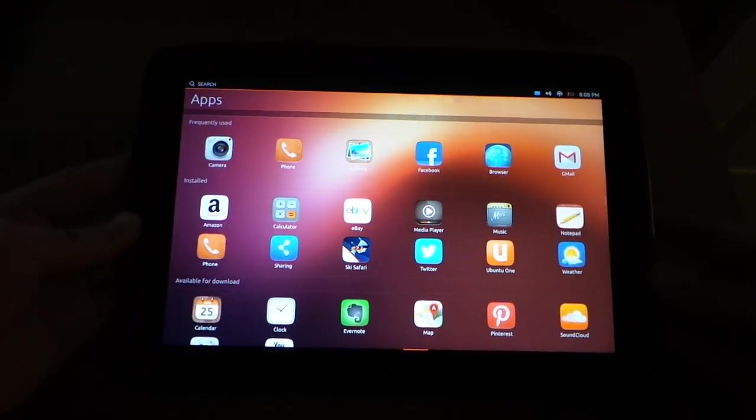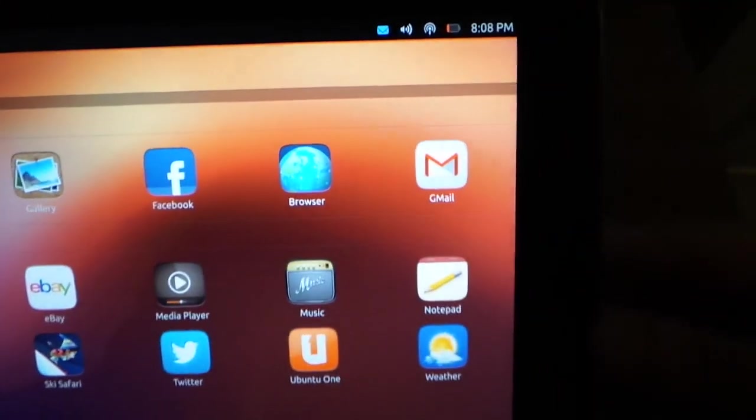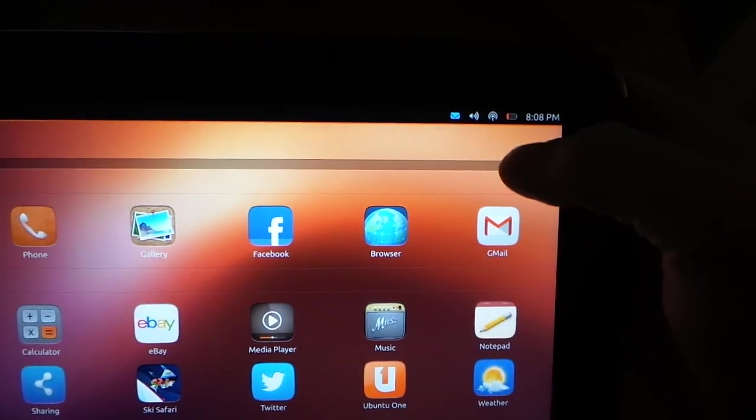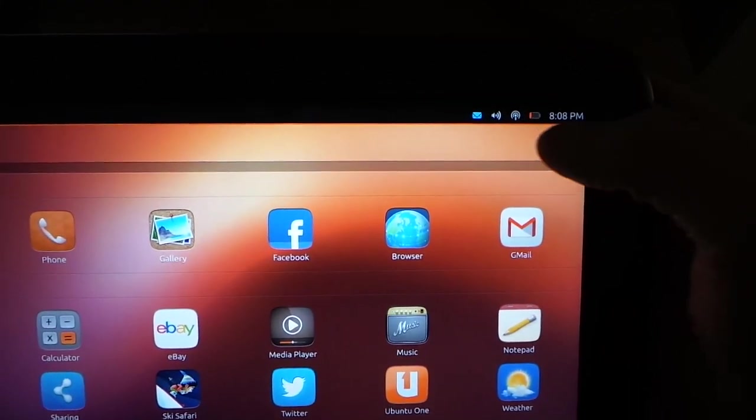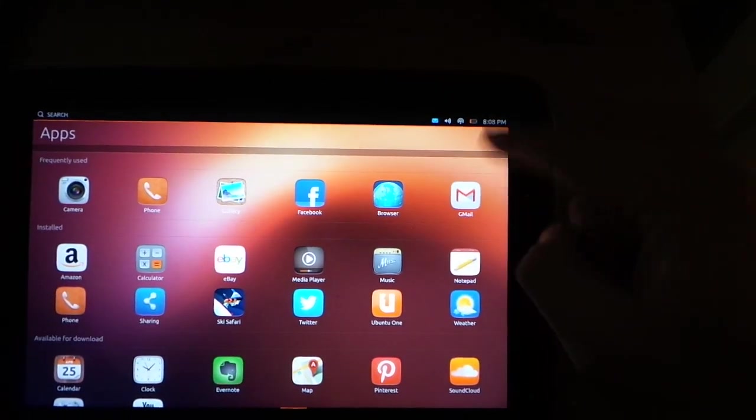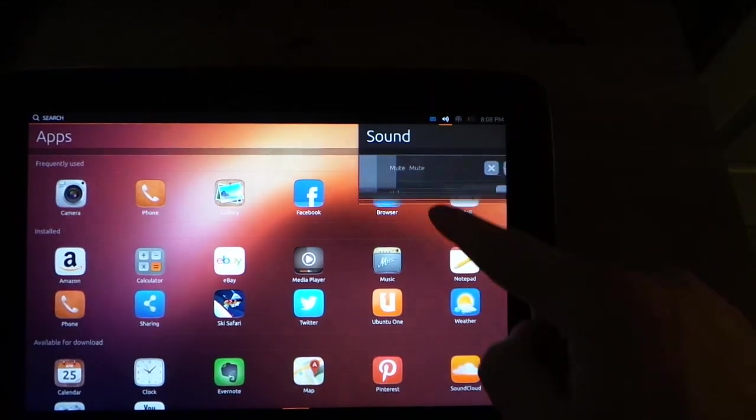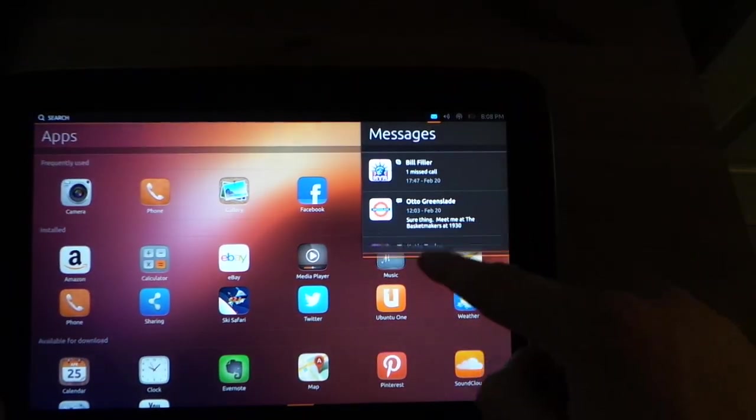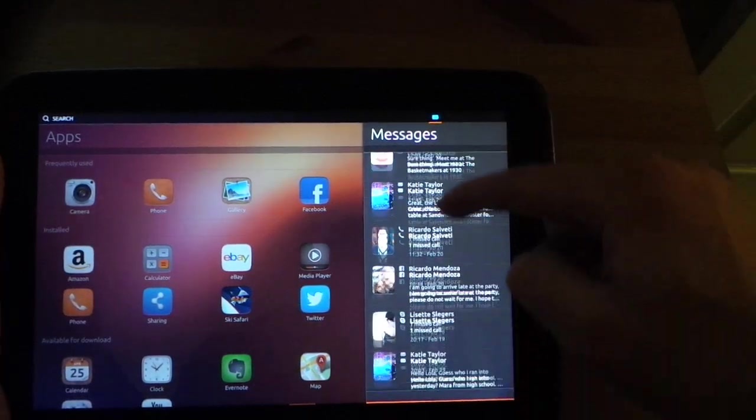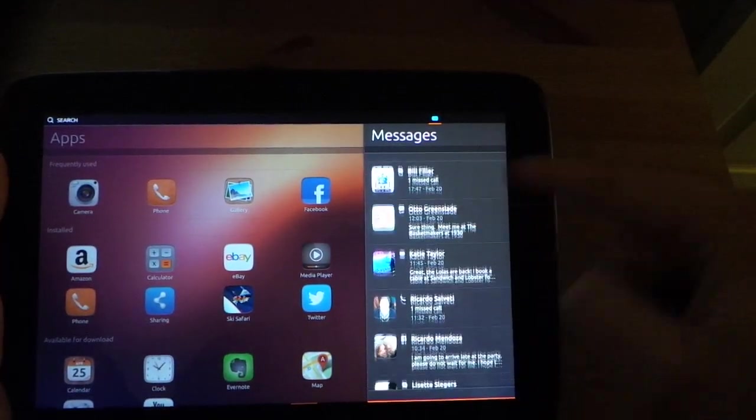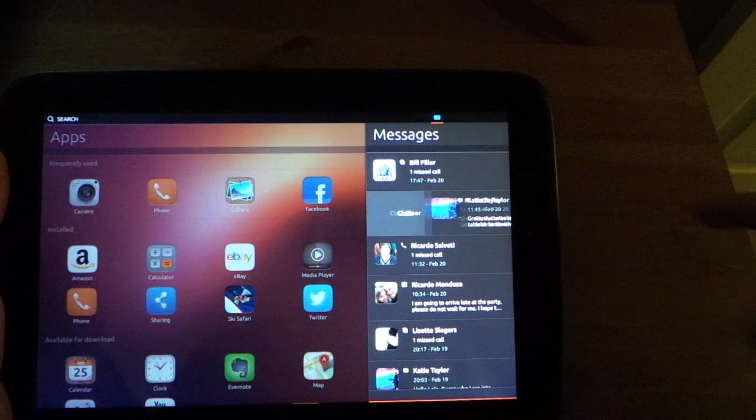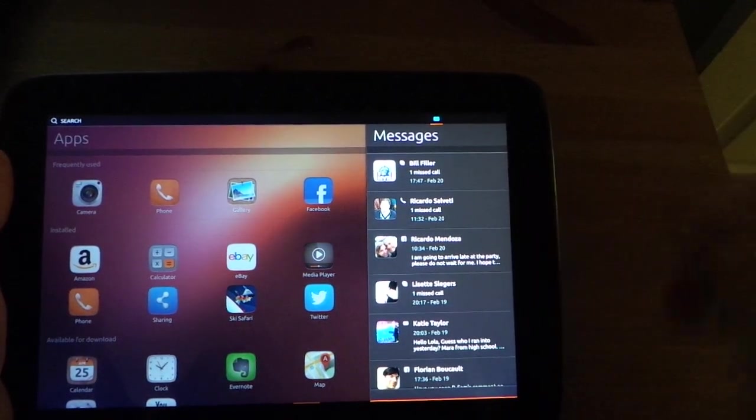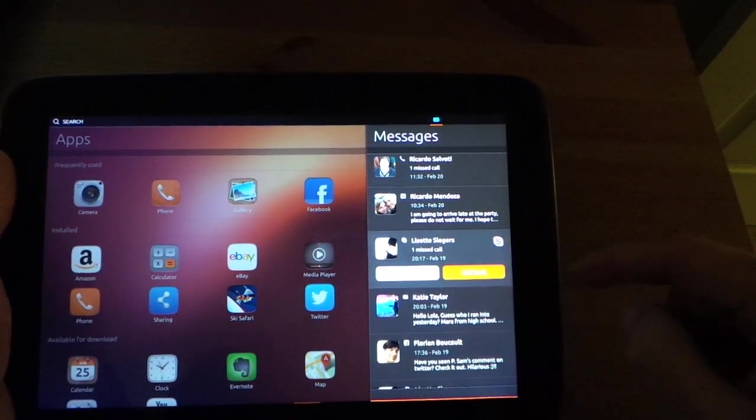So one of the neat things that I did notice is up here in the top right corner, you have your notifications, sound, network, battery, and time. And each one of these you can slide down on. Say I want to slide down on notifications, and it brings up your list of messages, notifications, all that. Each one of these you can slide away, which is actually pretty nice. And like I said, it's smooth, fluid, and that'll be nice.